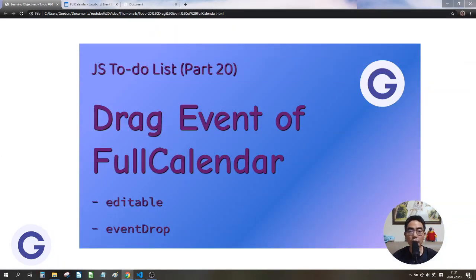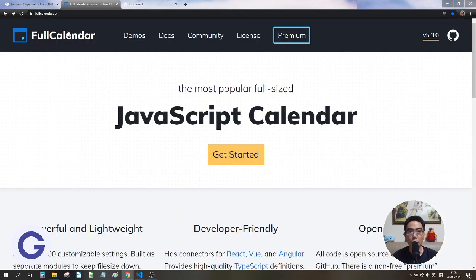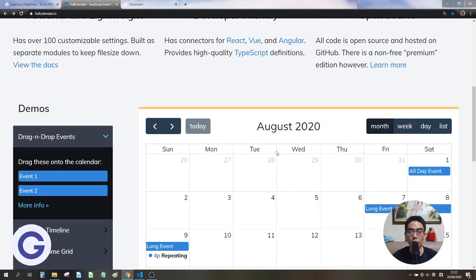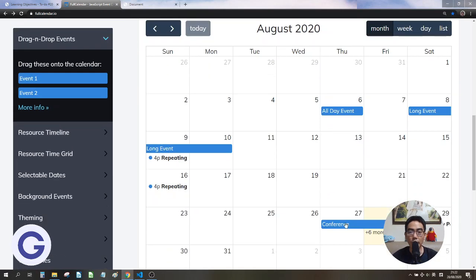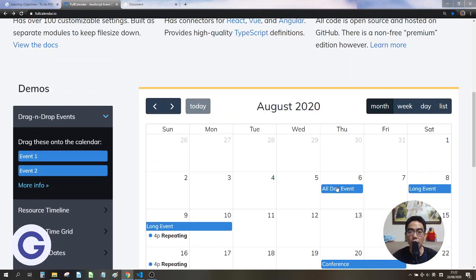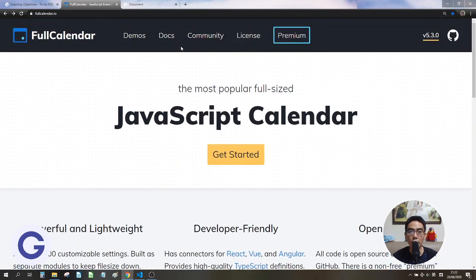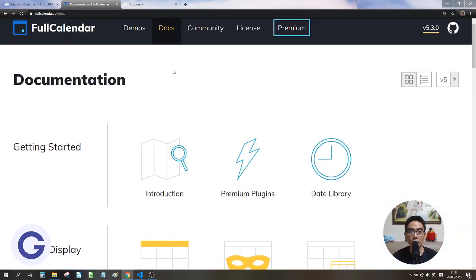Hello, welcome back to Gordon's channel. We've come to lesson 20 of our to-do list app series. In this lesson we will implement the drag event features of FullCalendar. We will learn about the editable option and the eventDrop callback. First of all, we'll visit the FullCalendar official website and scroll down to see the drag-and-drop demonstration.